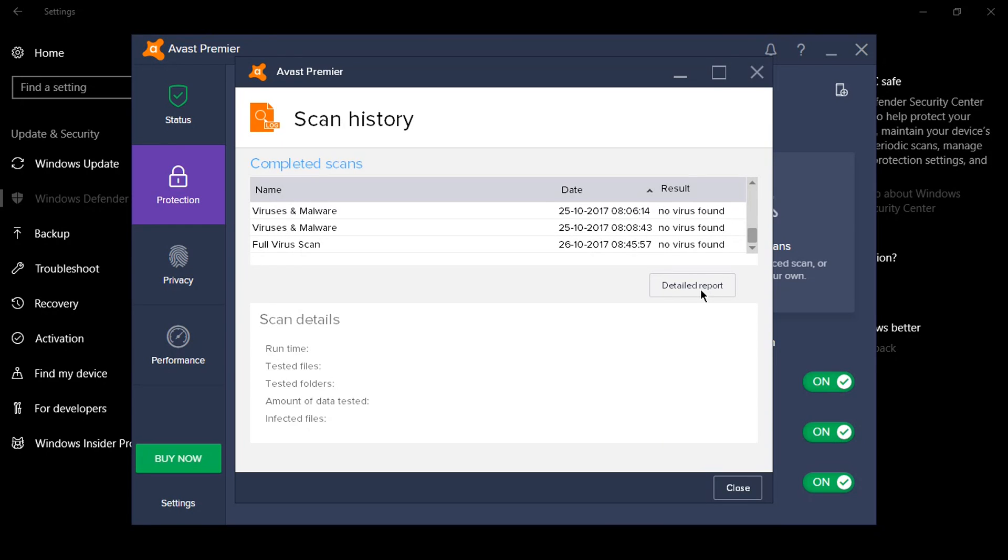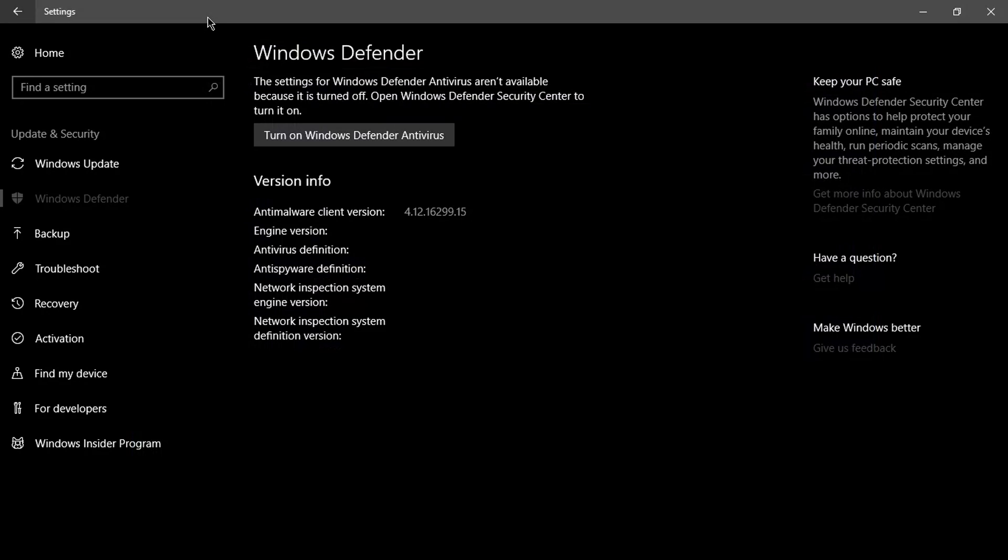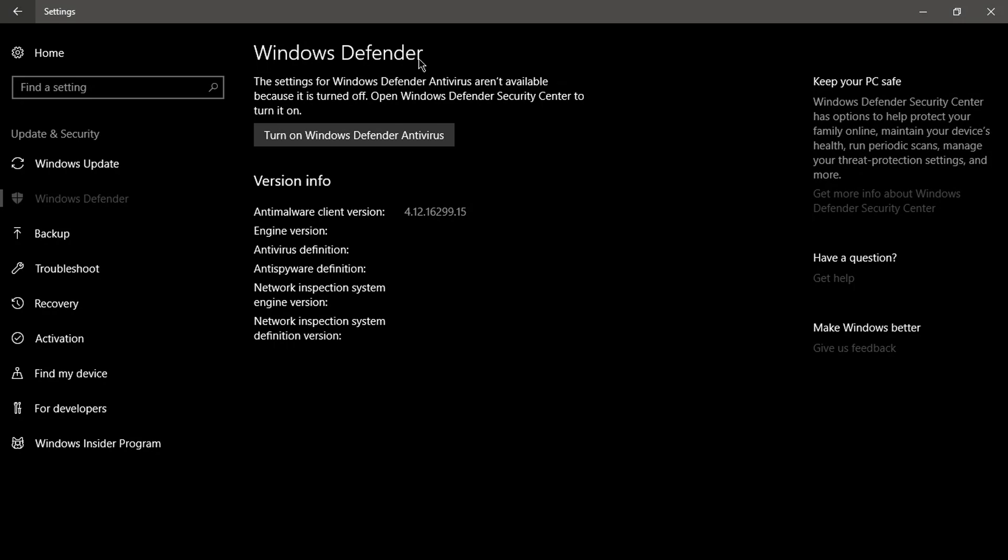I would just like to tell you that when you install the Windows Insider Program, when you register for a Windows Insider Program, make sure that you do not use Windows Defender at any cost because it doesn't detect any antivirus.